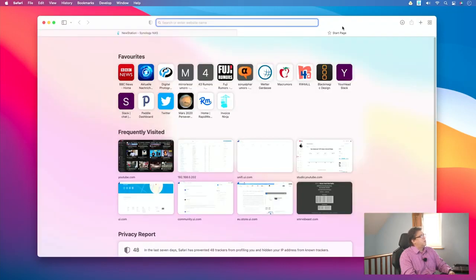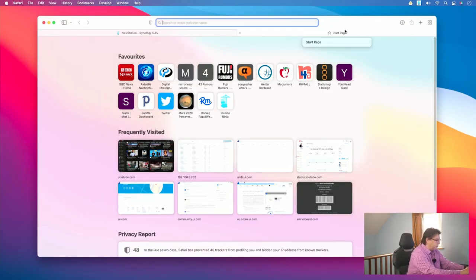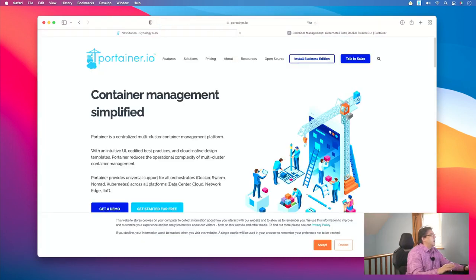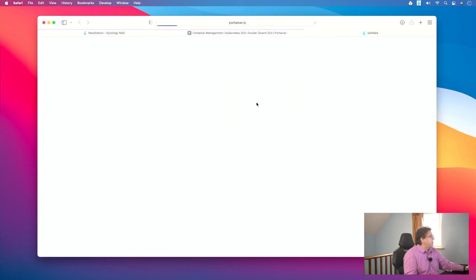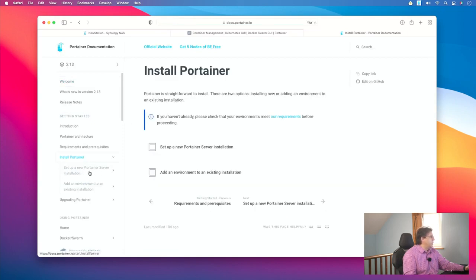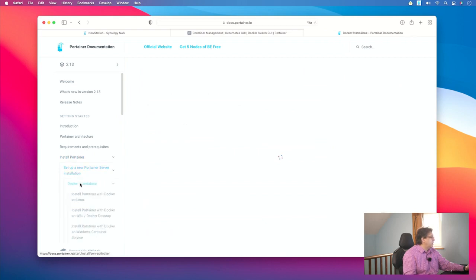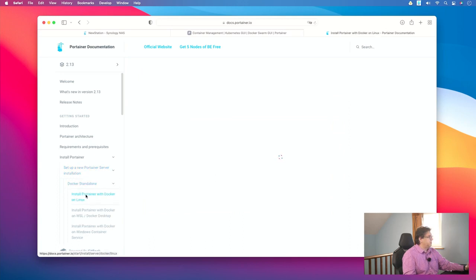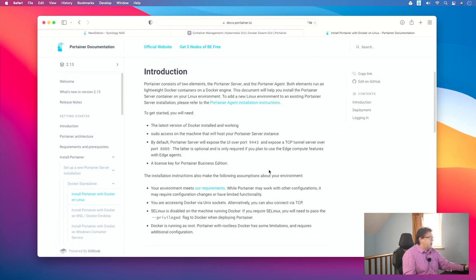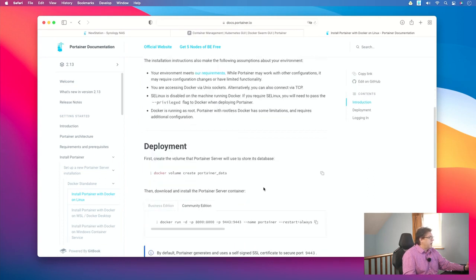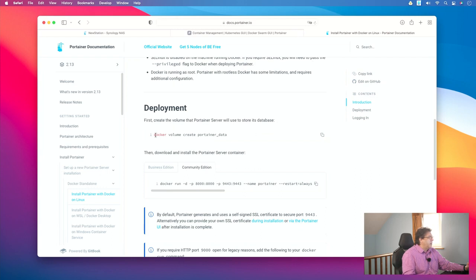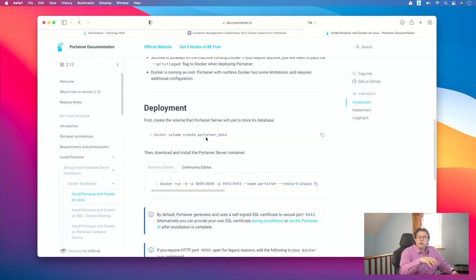The next step will be to install Portainer and we get that from their own website portainer.io. Here we go to Resources, then Documentation, and we want to install Portainer — set up a new Portainer server installation which will be Docker standalone and install Portainer with Docker on Linux. You can skip the introduction chapter and head straight to the deployment. First we have to configure something called a volume that helps us store the Portainer data outside of the container so that it actually survives an upgrade, update, or complete new installation.